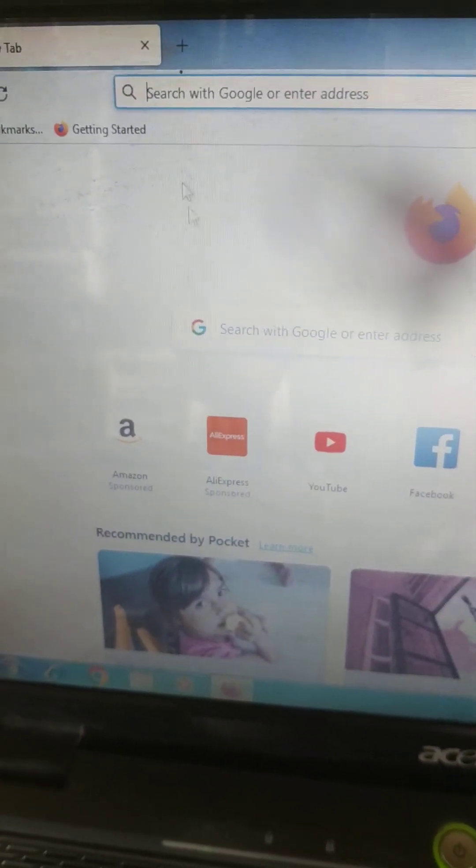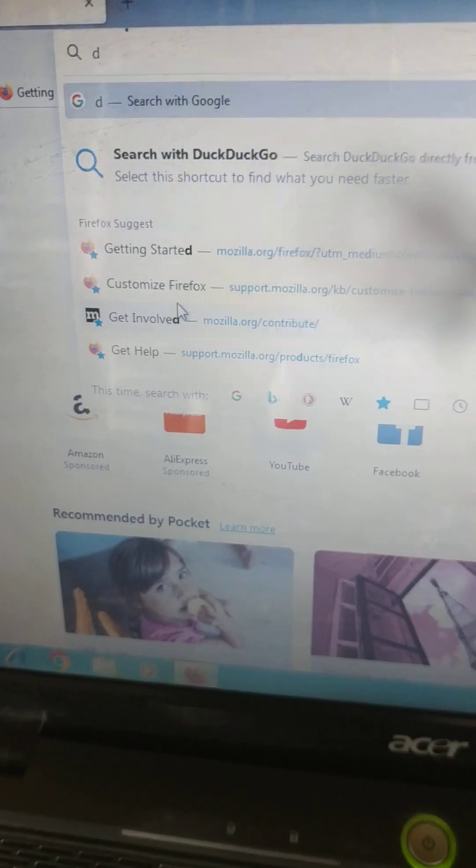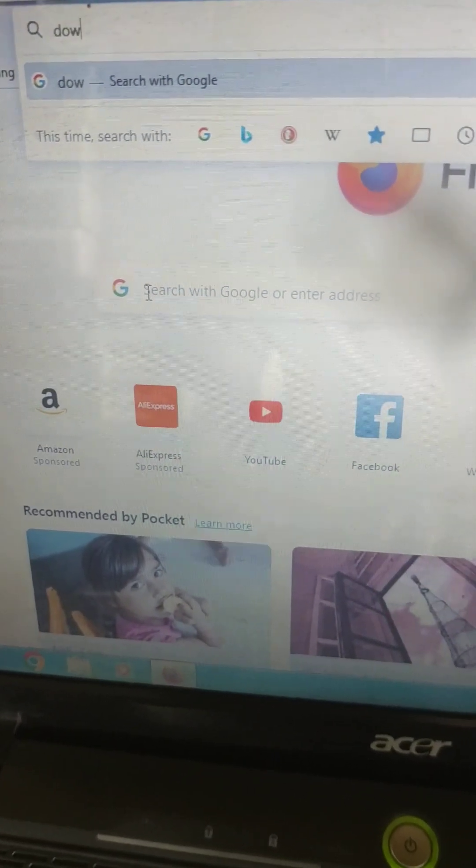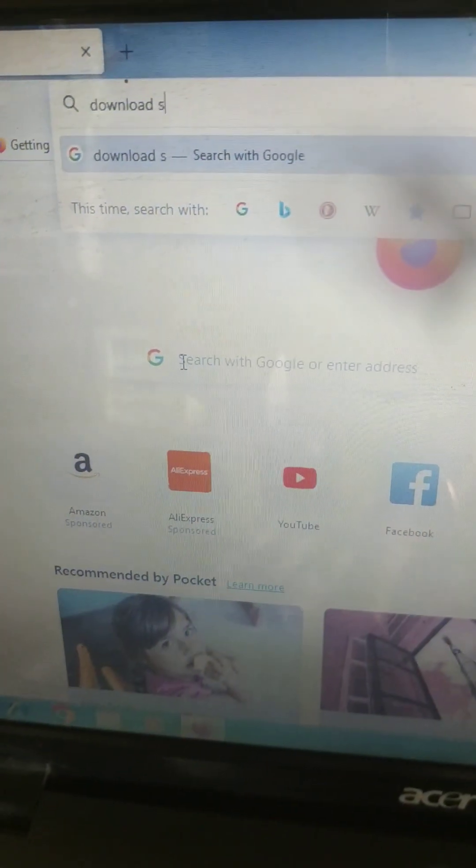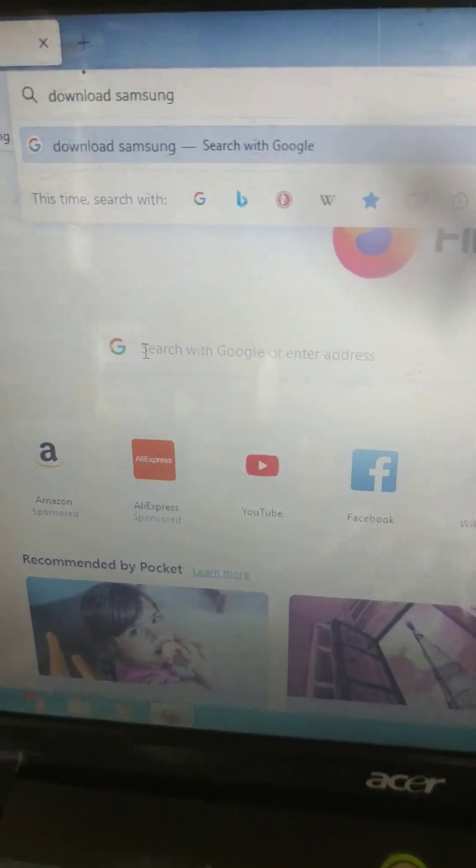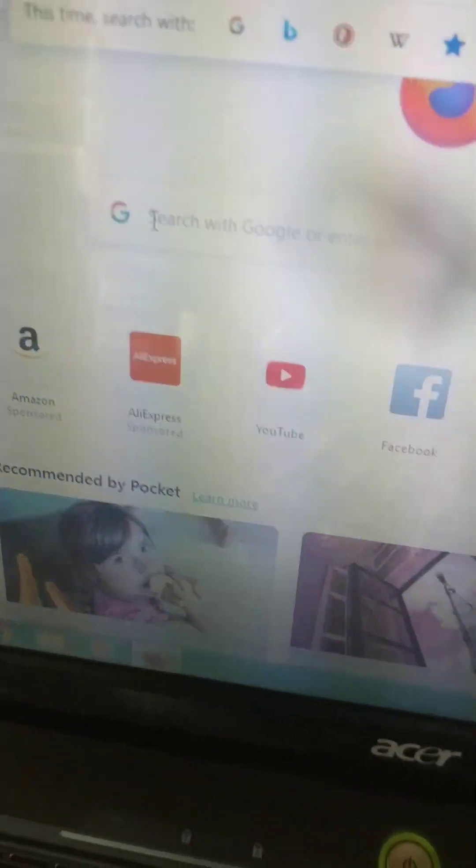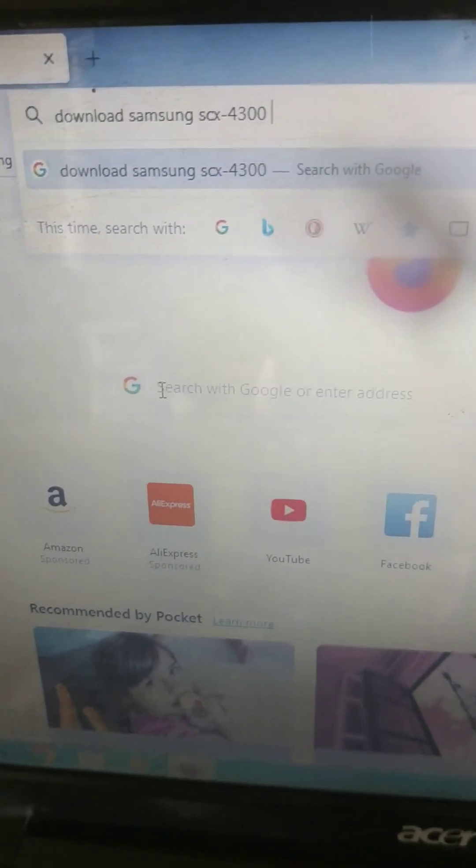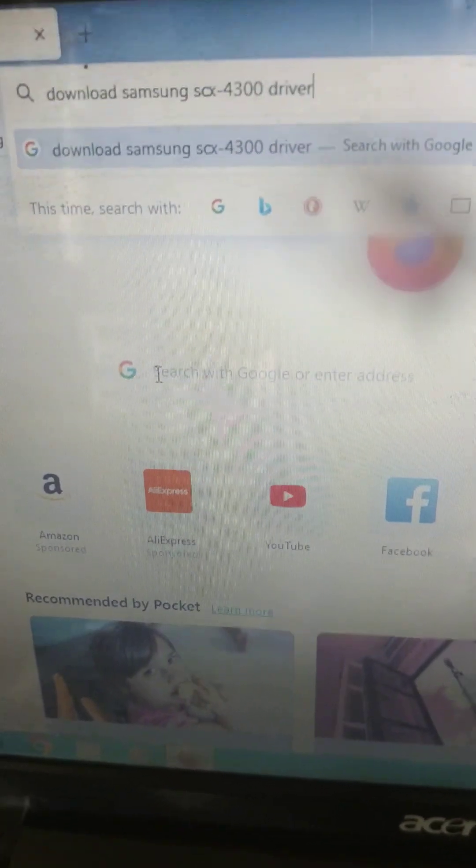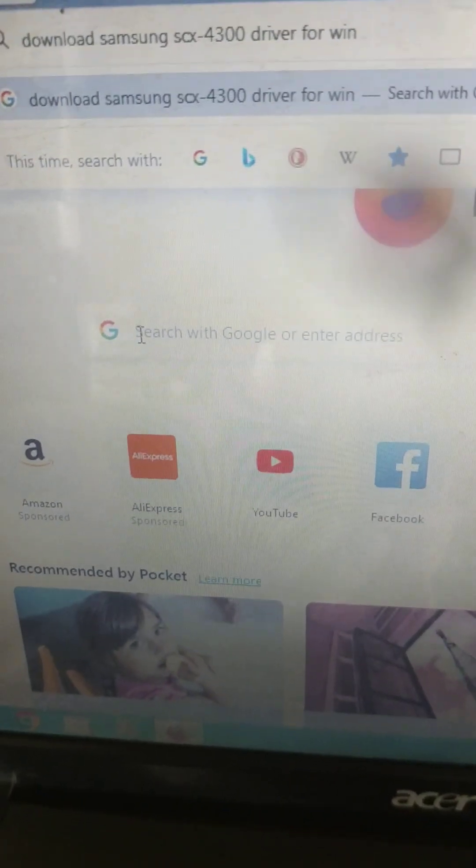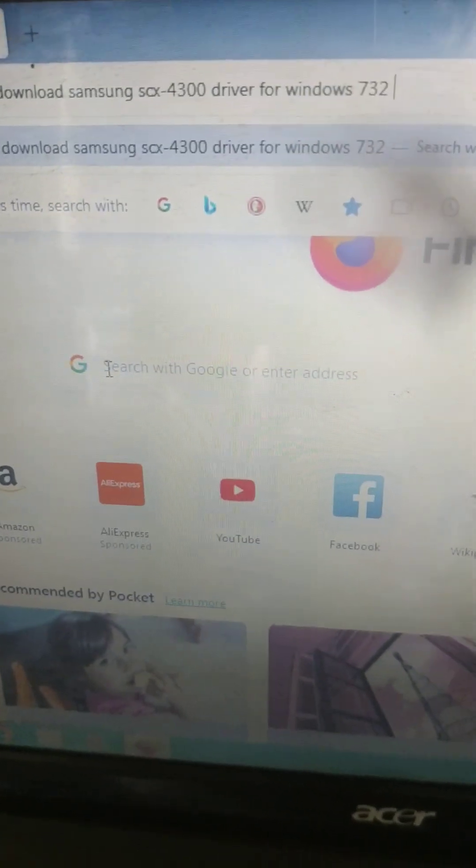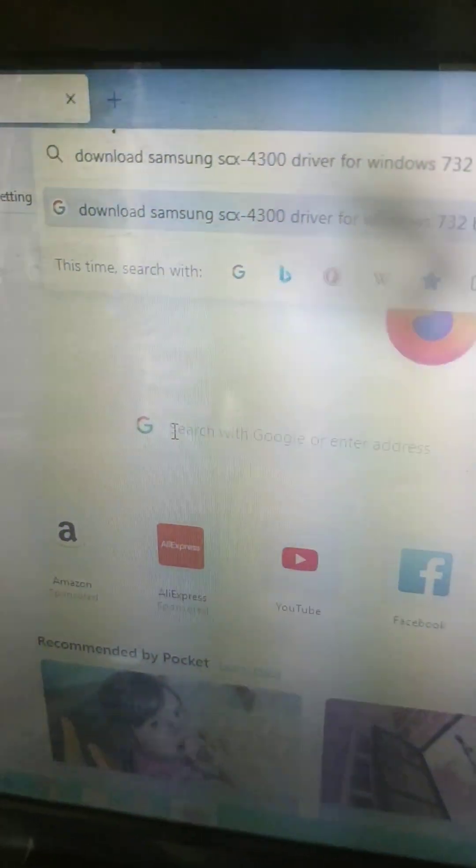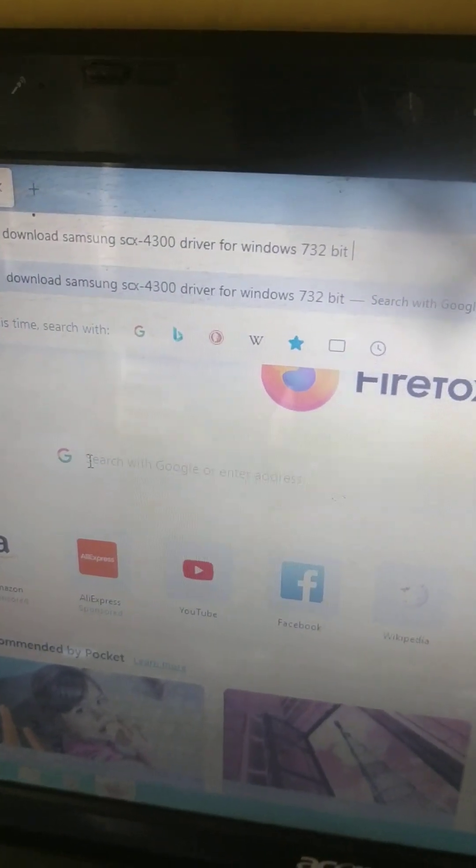You have to type download Samsung SCX-4300 driver for Windows 7 32-bit.